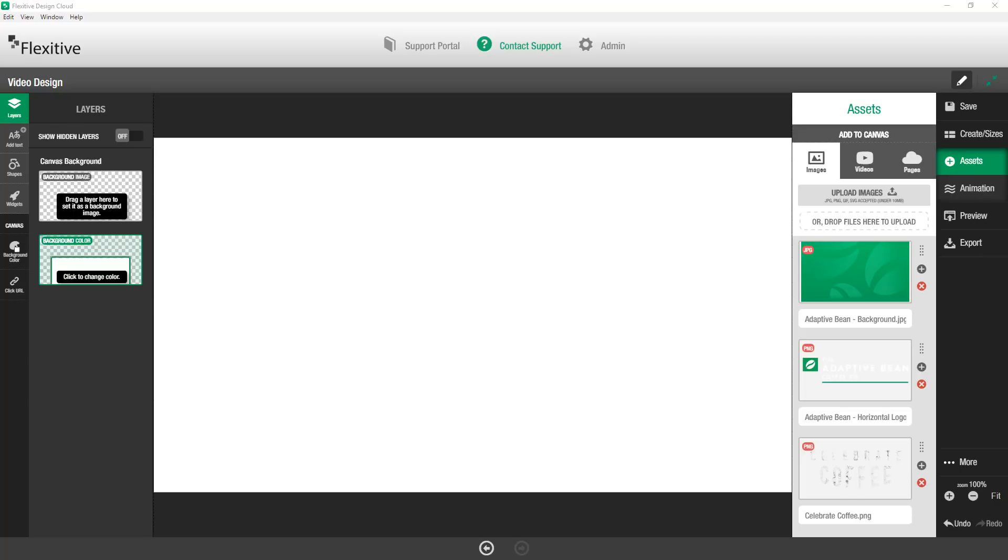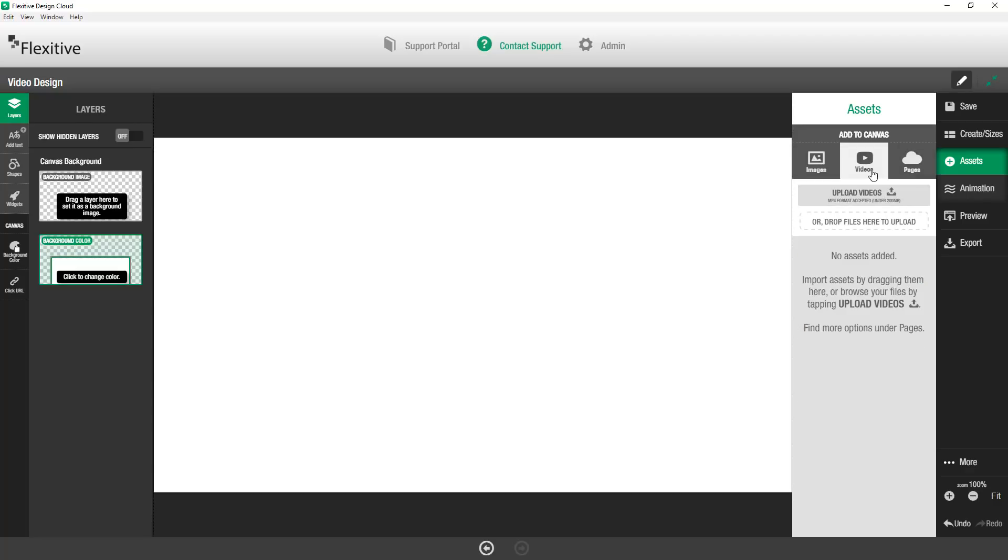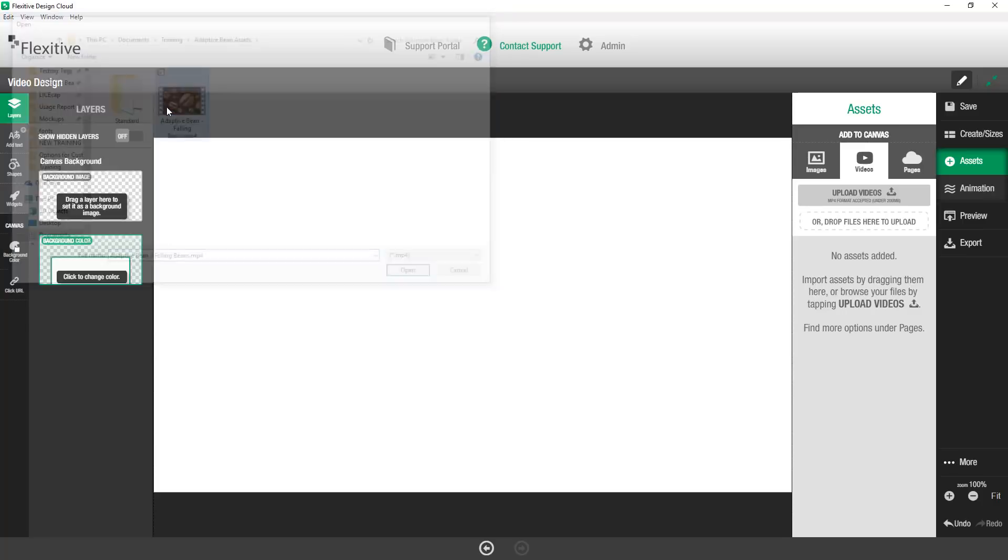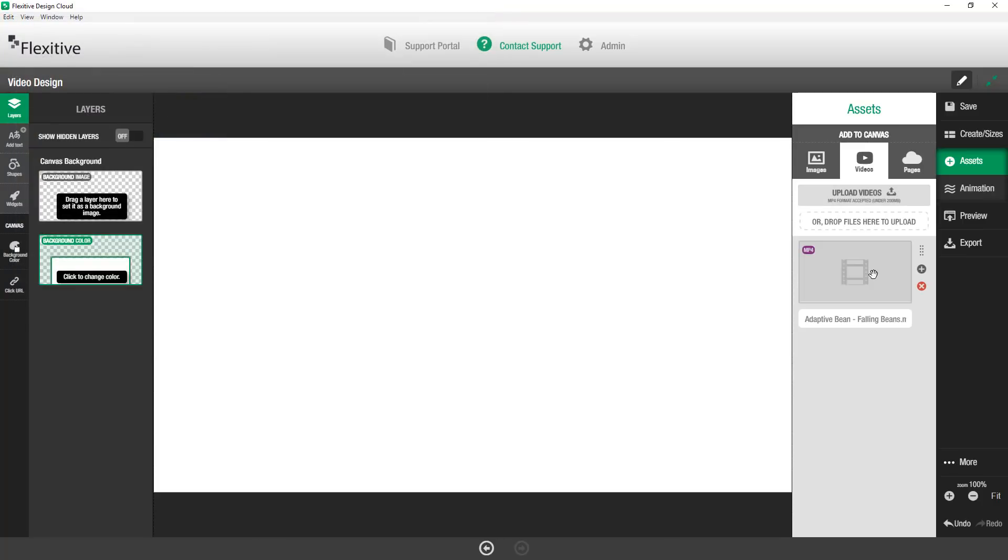Now I'm going to get started by doing the MP4 video. So you'll see in the assets panel there are the options for images, videos, pages. We're just going to open up the Videos tab here and then we're going to click on Upload Videos. And we're just going to bring in this MP4 video of some falling beans.